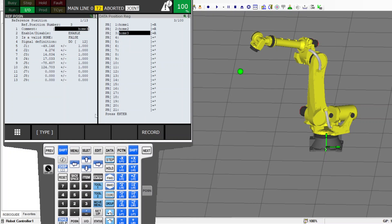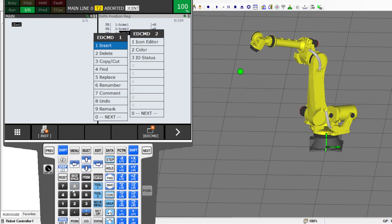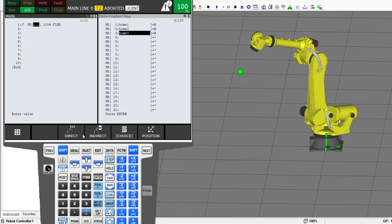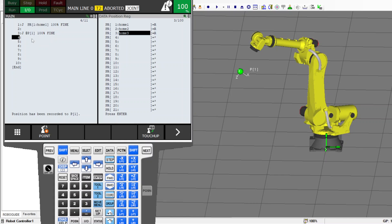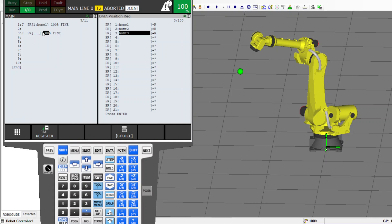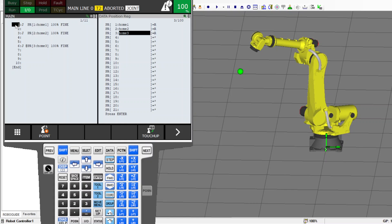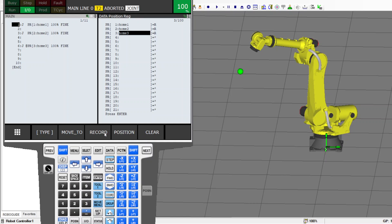Now, if I go to my program and add some lines: if I want to call home number one, I tell the robot to go to PR number one. If I want to go to home number two, I tell it to go to PR number two, and PR number three for home three.